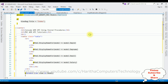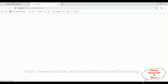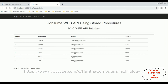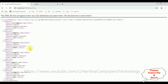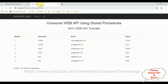Here we got the final output. Notice we have consumed the Web API using stored procedures in MVC. This is the Web API, and we have consumed it in this index view page using stored procedures. That's it.